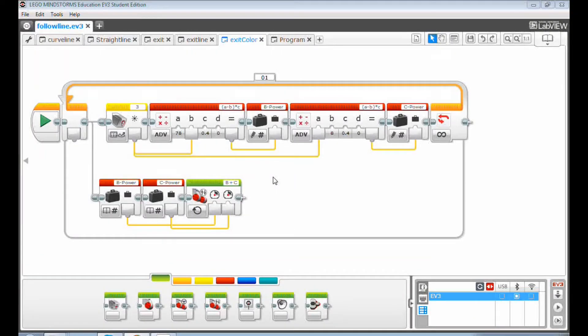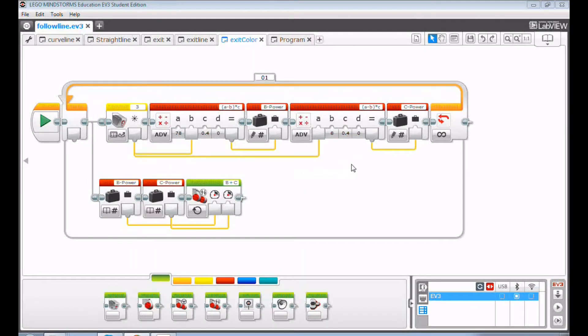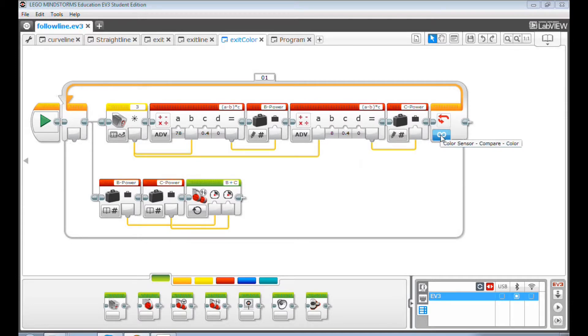This is the line following program from video 1.9, How to Follow a Straight Line Smoothly. Now, instead of following the line forever, we want the robot to follow the black line and then stop when it sees red.